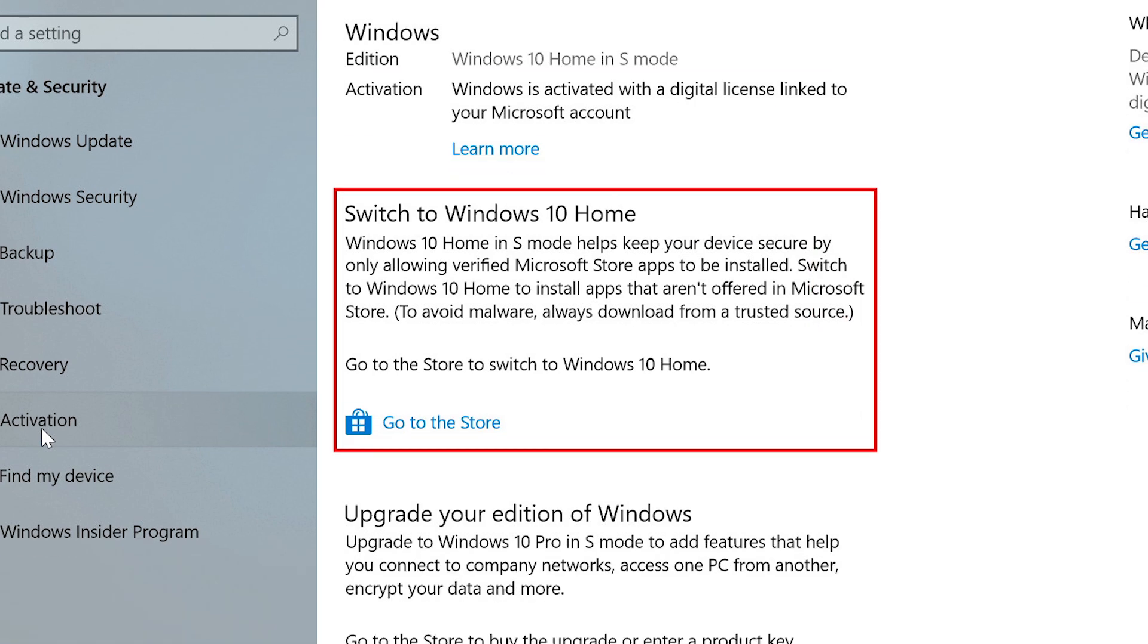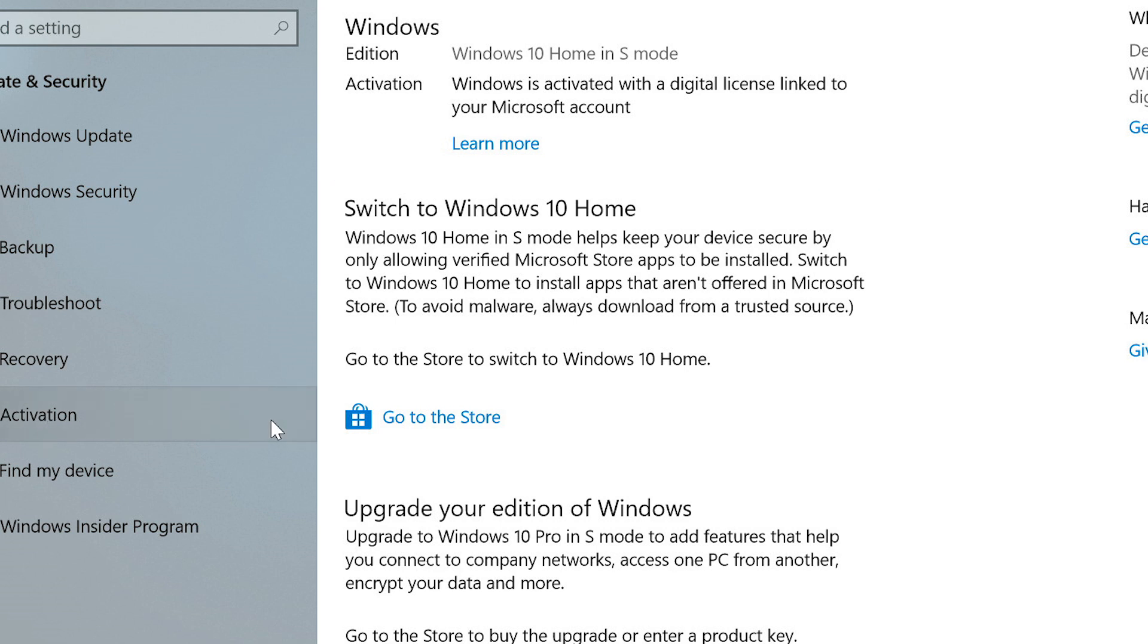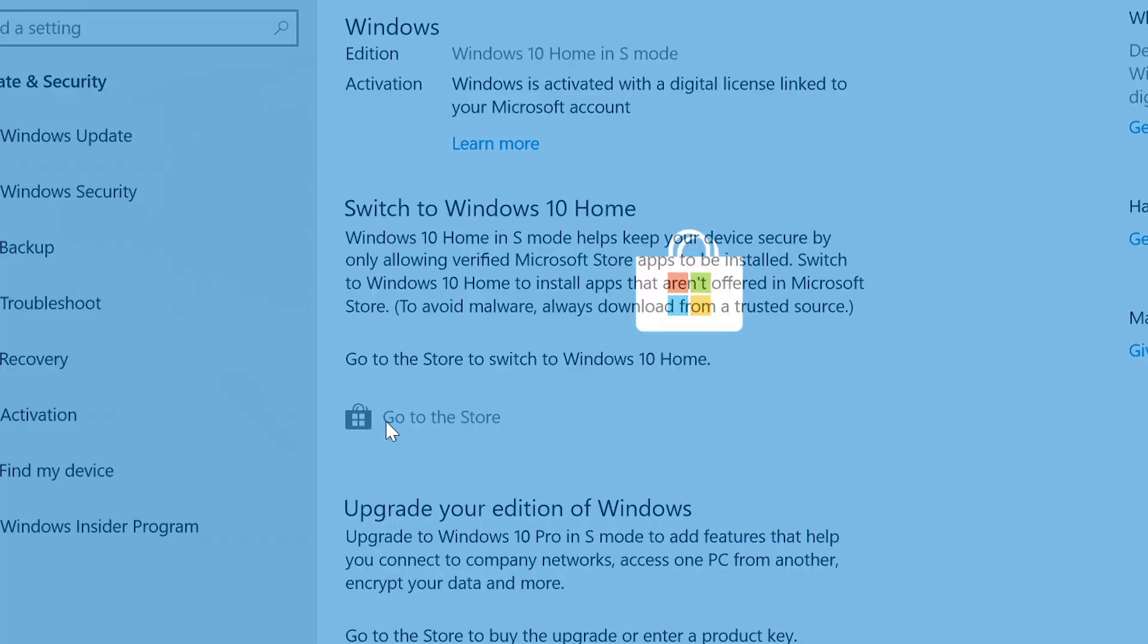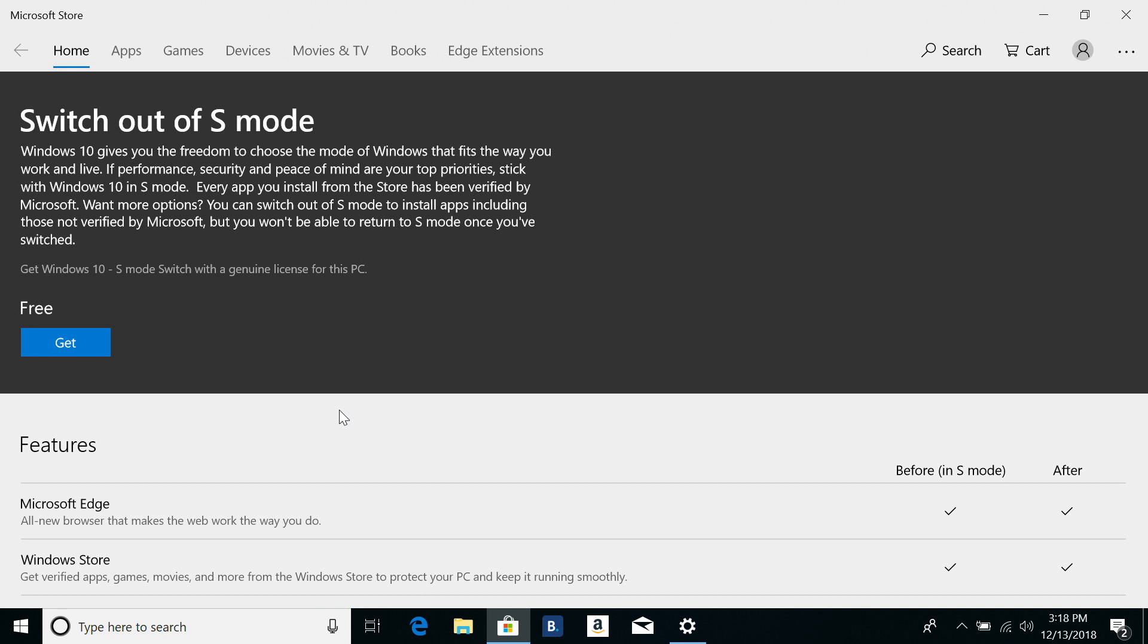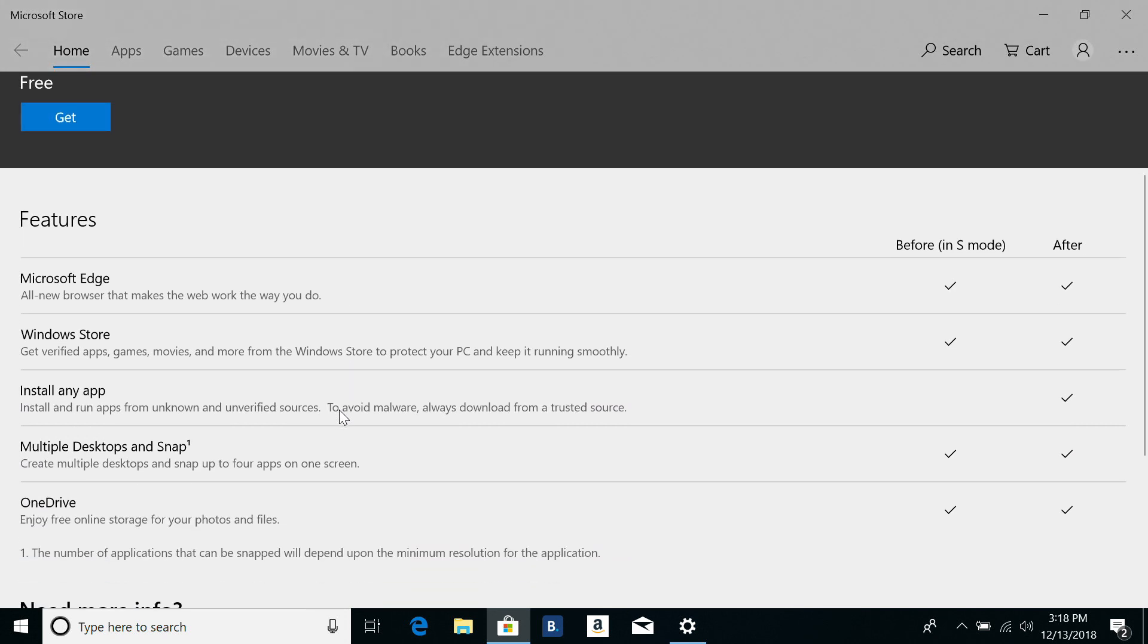Below that is an option to switch out of S-Mode. Click Go to the Store, and a window will open with some details about S-Mode, and also some of the feature differences between S-Mode and the non-S-Mode edition of Windows.